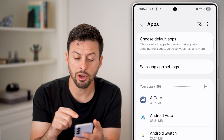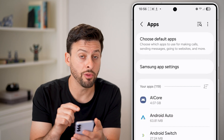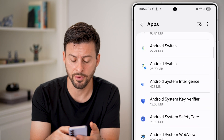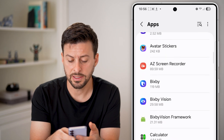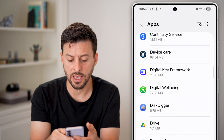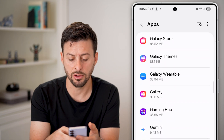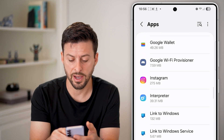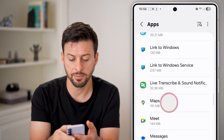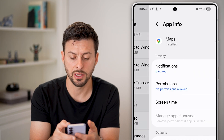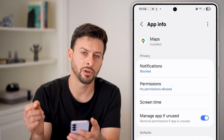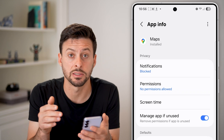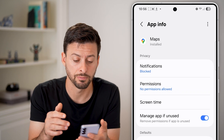From here, it shows you all the apps that are downloaded onto your phone. Let's say in this case I want to go down to Google Maps and find Google Maps. There it is. And make sure it has permission to access my location.